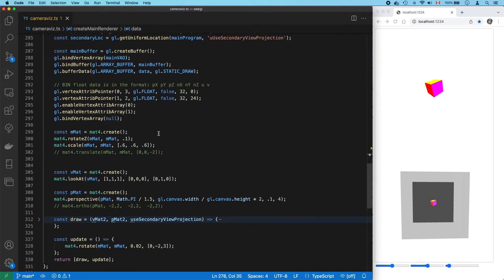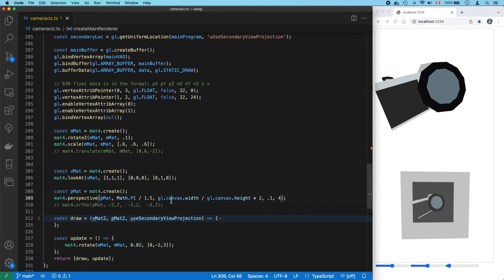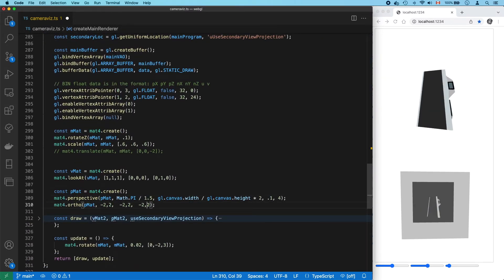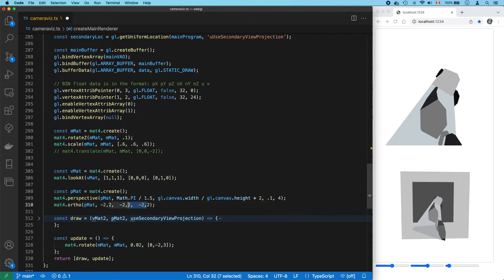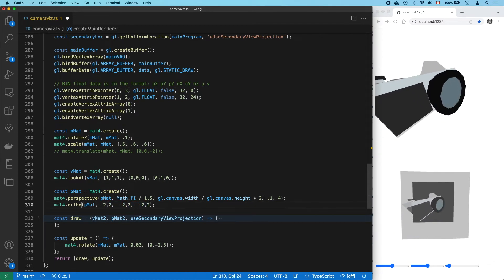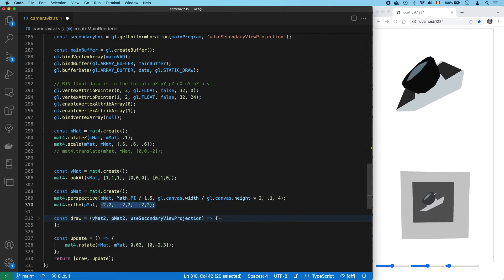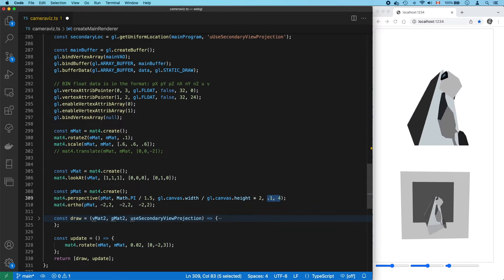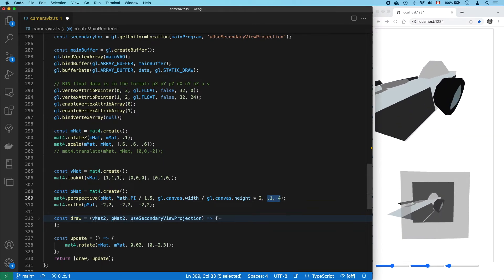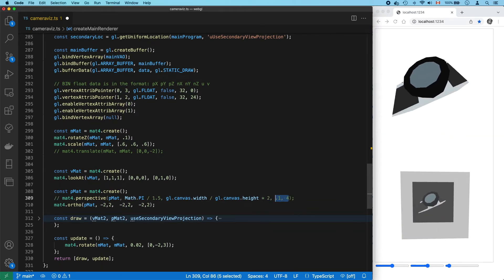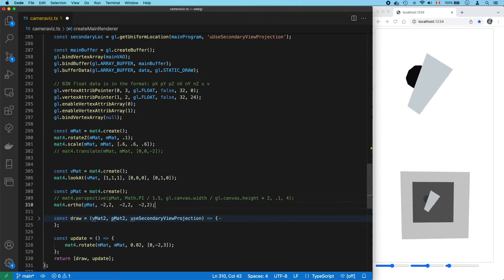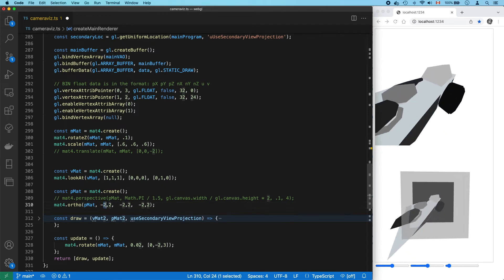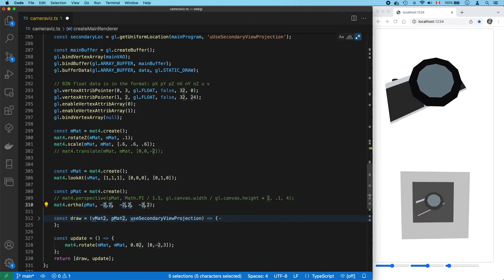So, for GL matrix with ortho, you have to specify all six bounds of the orthographic frustum. To create the perspective projection matrix, we only had to specify the near and far. But with ortho, we've got to give all six. Left and right, bottom and top, and near and far.